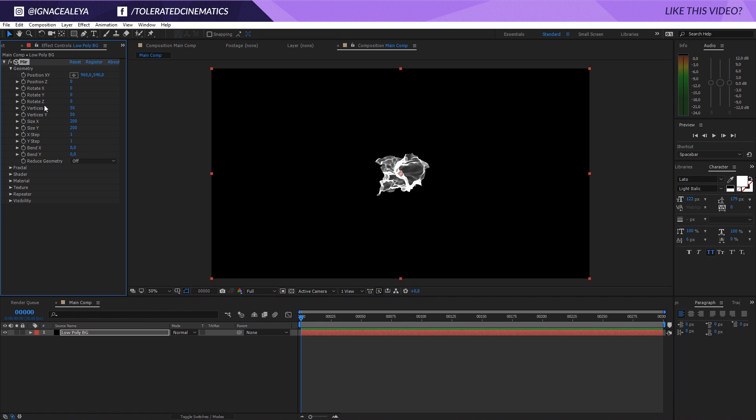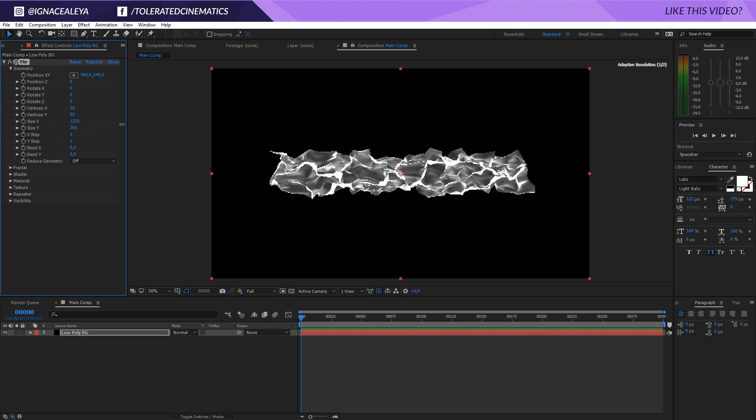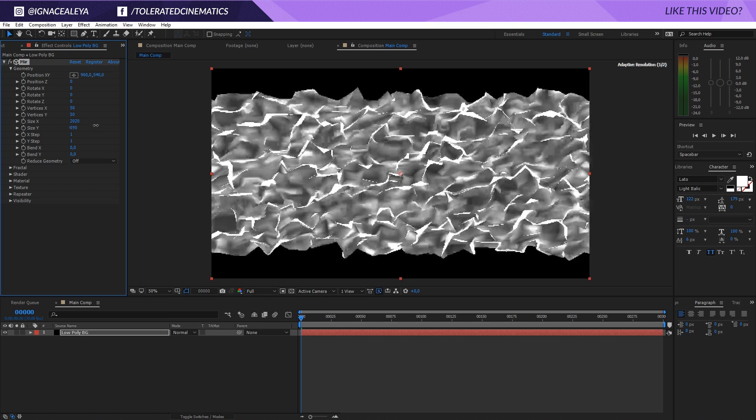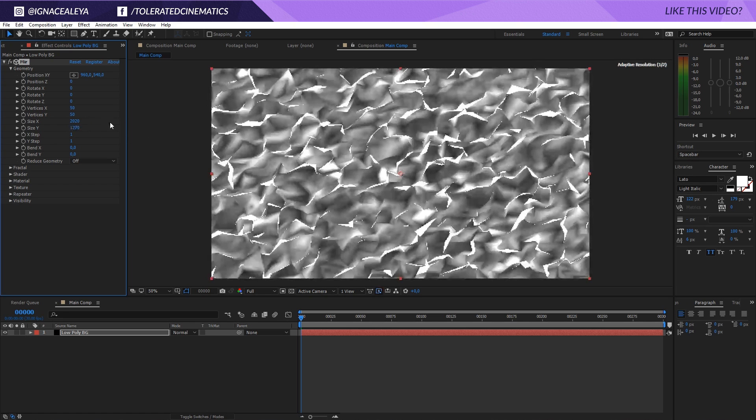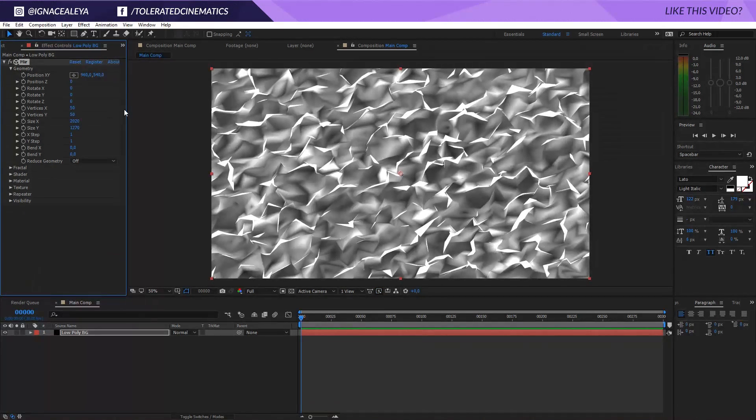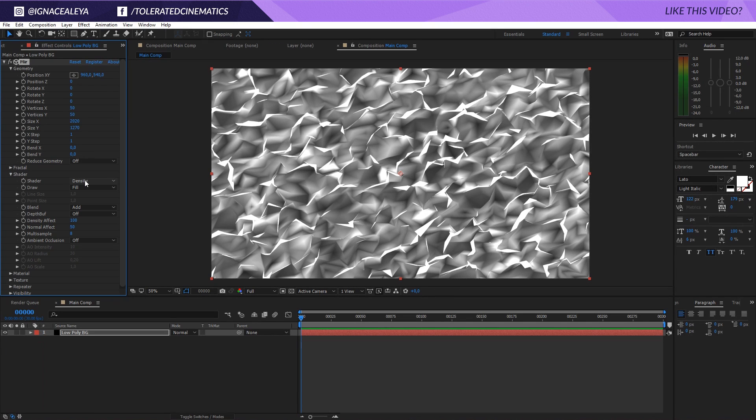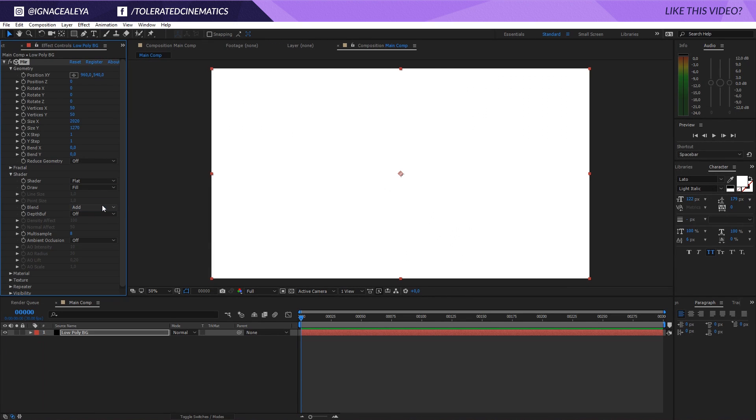We're going into the geometry. Here I will increase my size in X so it covers the entire canvas, and same goes for the Y. I'll go into the shader and right away change the density to something like flat.